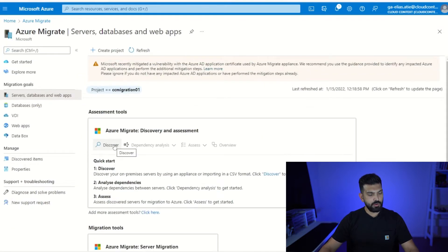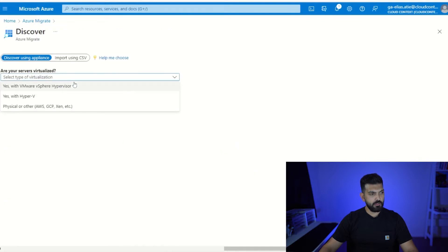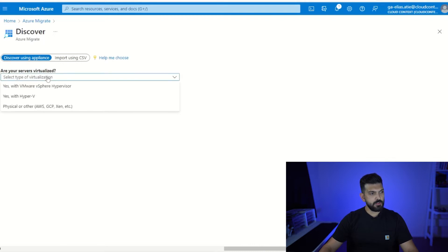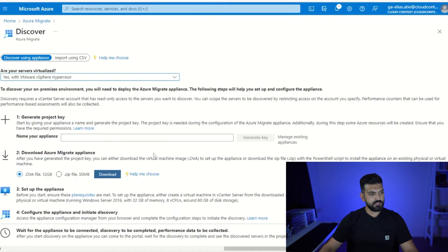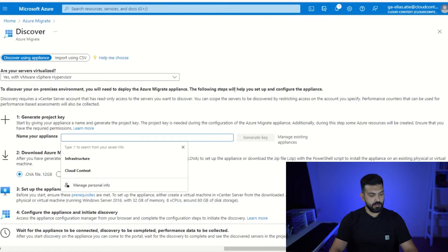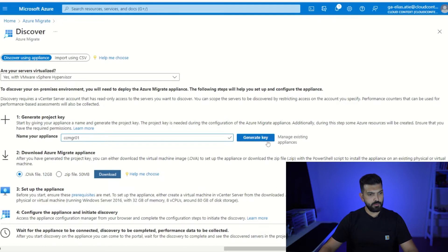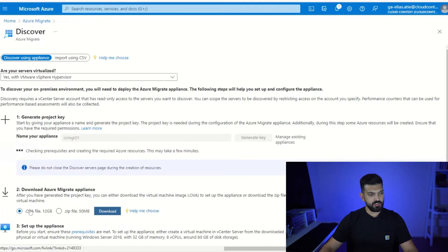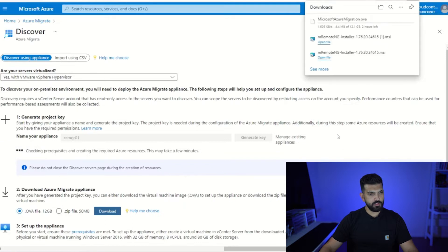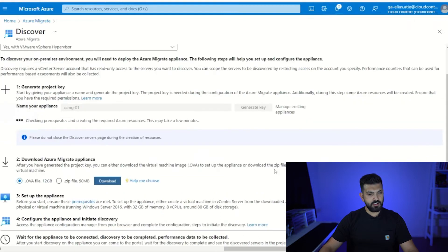We've created our project. Now we need to get an appliance running in our environment. We're going to go to Discover, select 'discover using an appliance', and confirm we are using the VMware vSphere hypervisor. We'll name the appliance ccmgr01, generate the key, and download the OVA — it's a 12 gigabyte file. You can also download a zip file with a PowerShell script to install the appliance on an existing machine, which I've used many times.